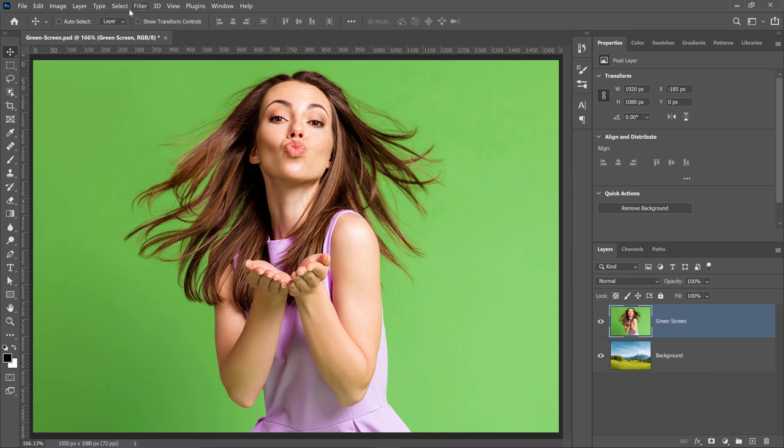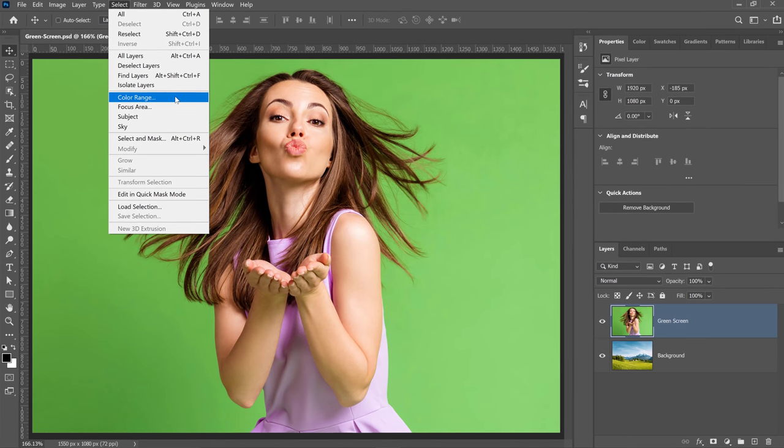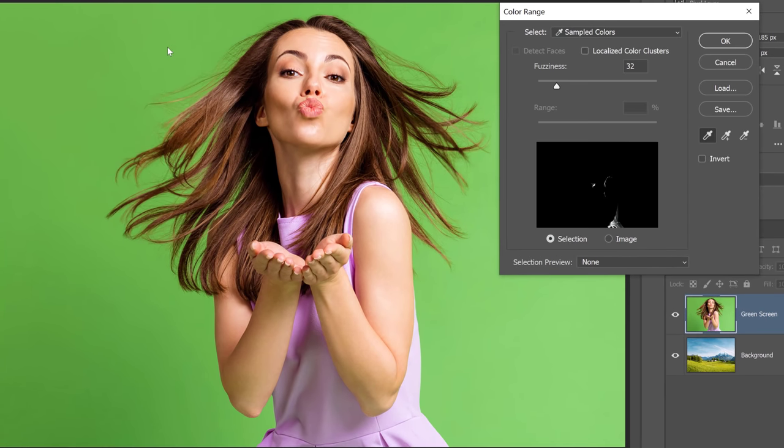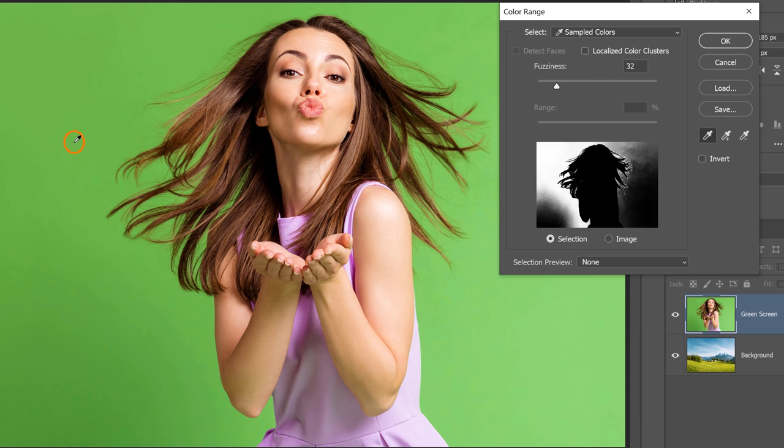So go into the select menu and select color range. The color range allows you to select specific colors and it does a fantastic job with green screens. Make sure that you have sample color selected from the dropdown, then enable the eyedropper tool and click over the green screen. You'll notice in the preview window that Photoshop will select these areas. Obviously, that's not selecting the entire green screen.